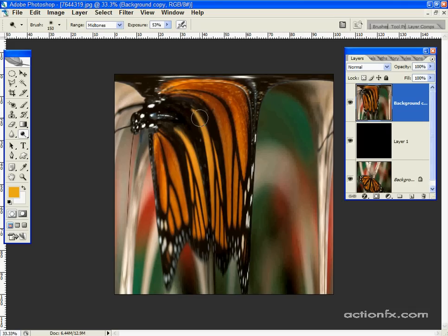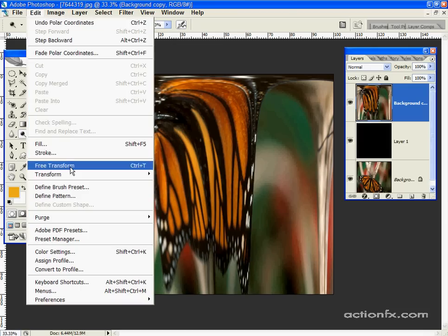You get this nice drippy wing looking thing. Now we're going to flip the image, or at least transform this layer, flip the layer.